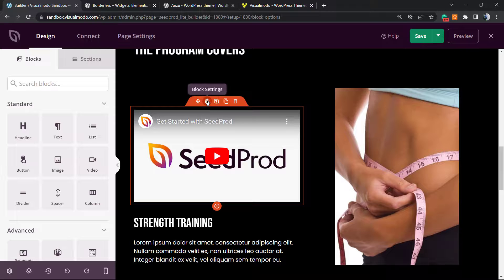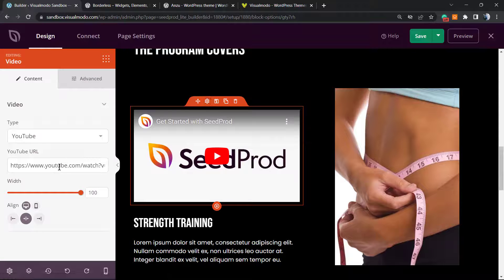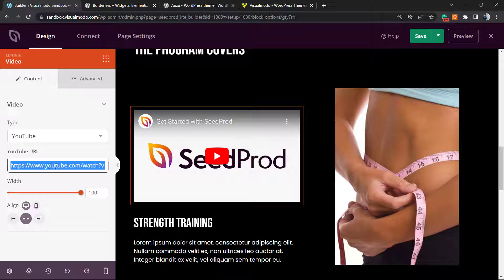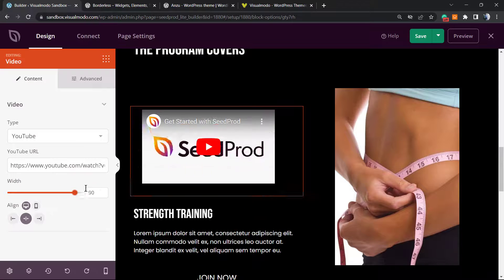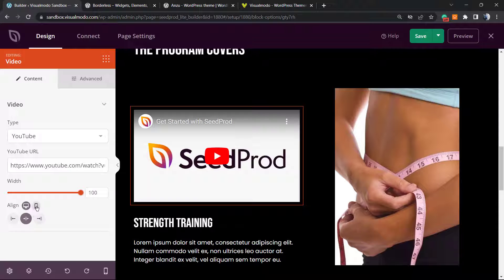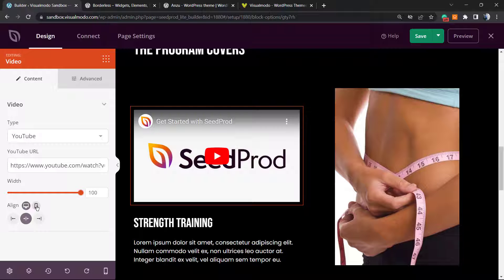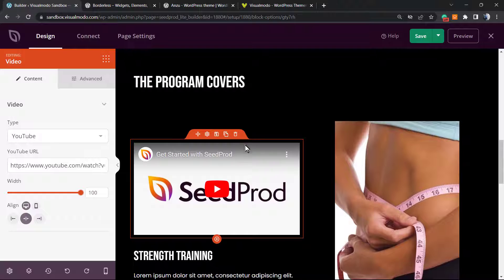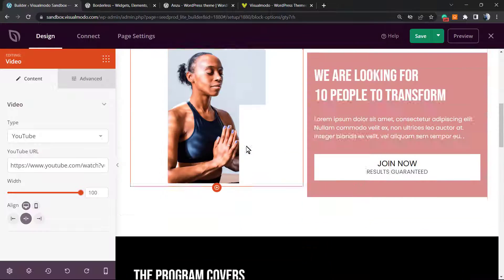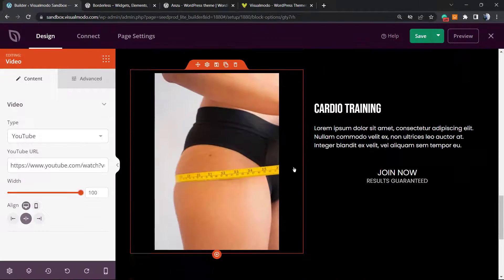I'm going to hover my mouse over this gear icon—Block Settings—and I'm gonna be able to change the video URL. We can increase or decrease the video size, we can change the video alignment on mobile, on desktop. It's very simple and easy to populate and create your landing page.